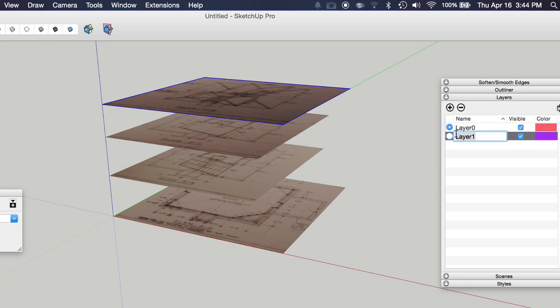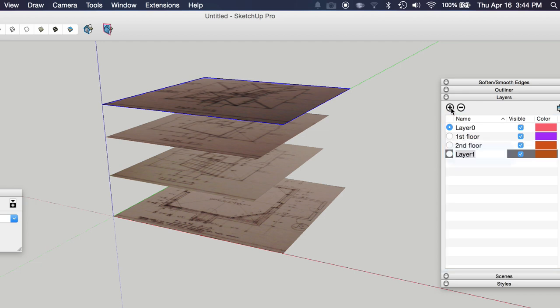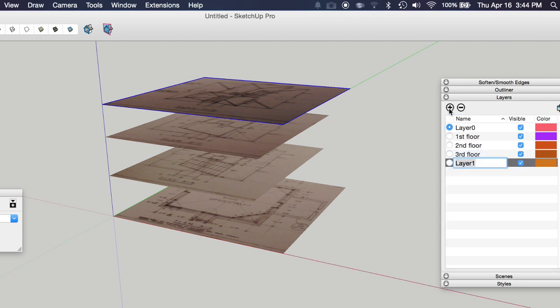And what we're going to do is just create a new layer for each floor plan. So in the layers window, I'm going to click the plus sign and we'll do first floor, second floor, third floor, and fourth floor.